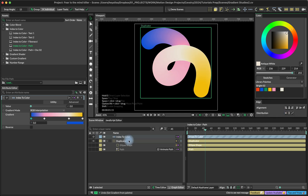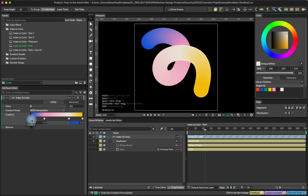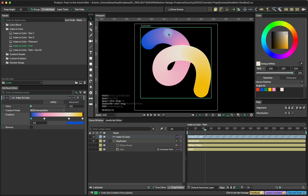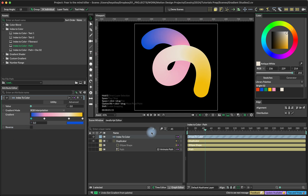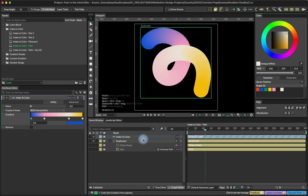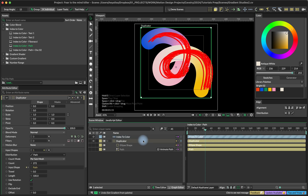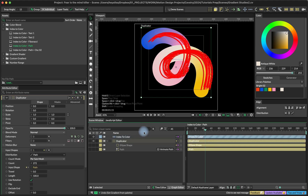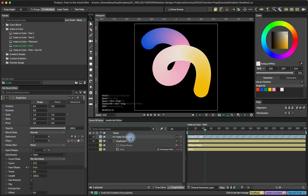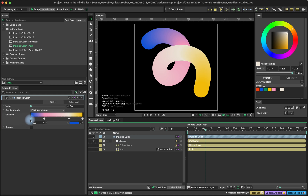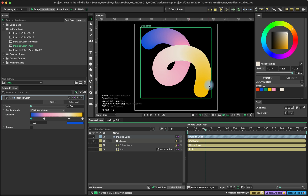The way it works, it maps our gradient into the indices of the sub mesh. So it works with any sub mesh, whether it's a duplicator or it's a text layer. We have all of those indices, and basically the first index is going to be this color, the last one this, and then everything else is somewhere in between.